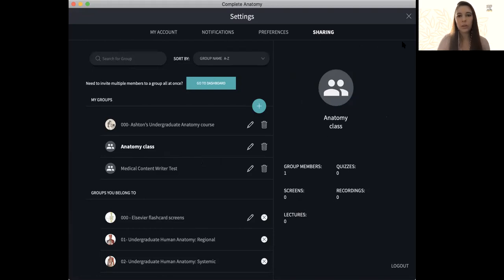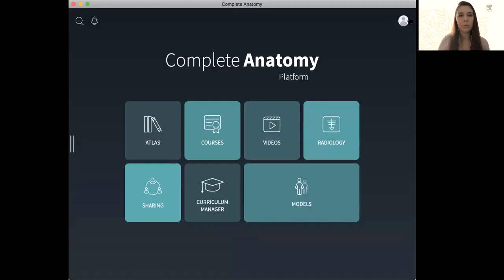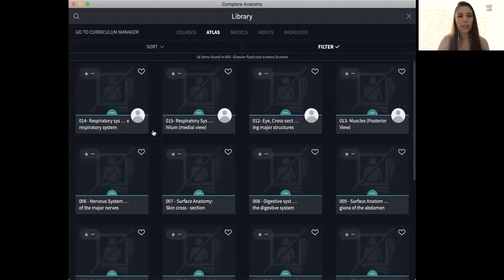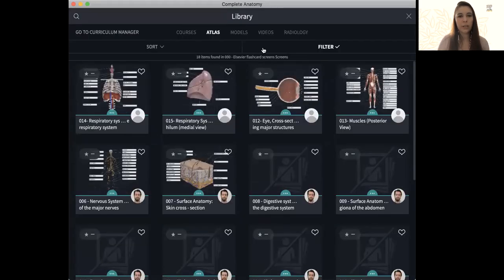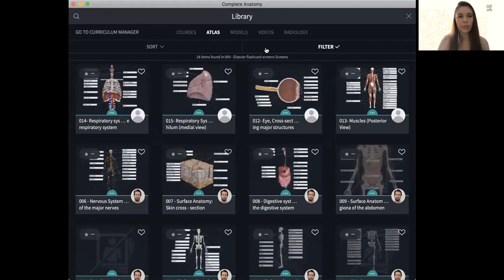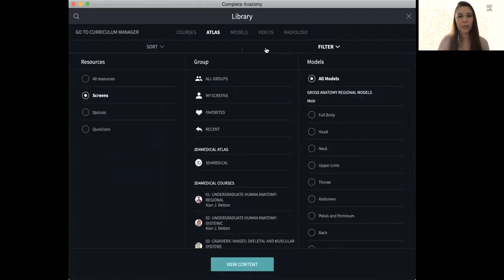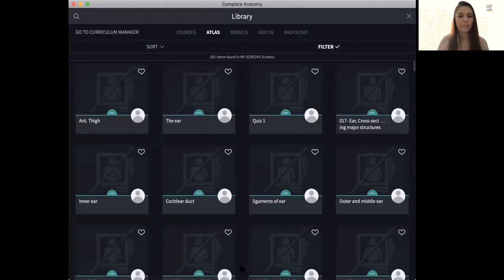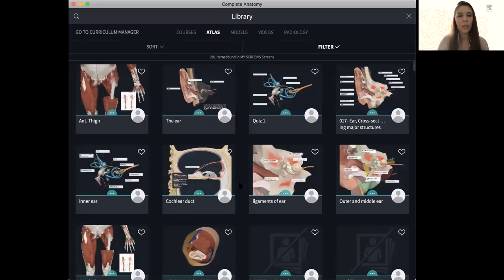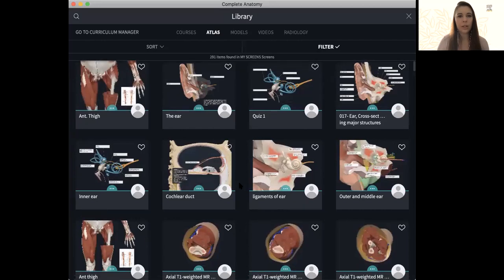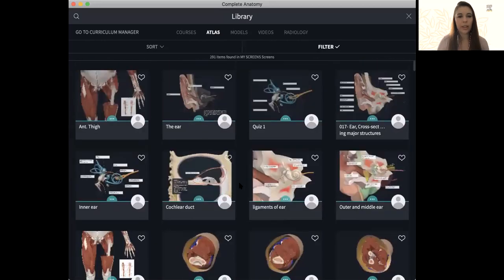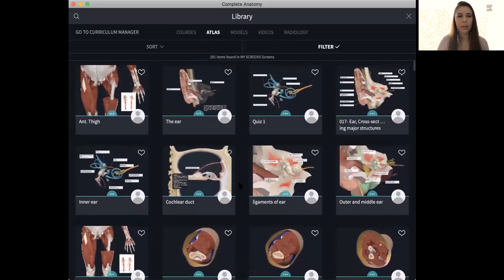So if we want to show how to add the content we've made to that group, we're going to exit out and go to the Atlas. Using our filter tool, I want to look at screens, the screens I've made specifically, and we'll take a look at all the models and view content. So now in this library, we can see everything that I have created myself.